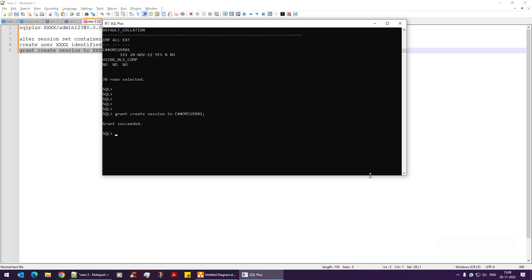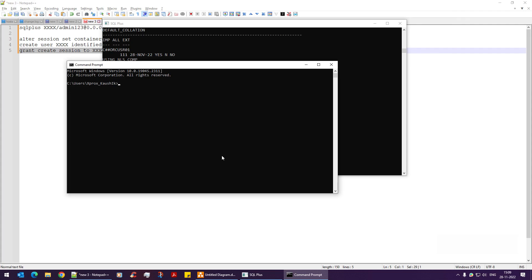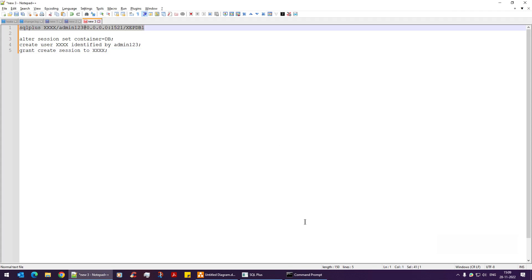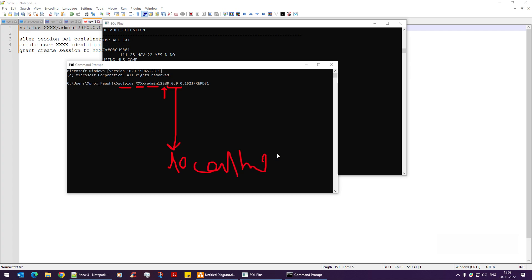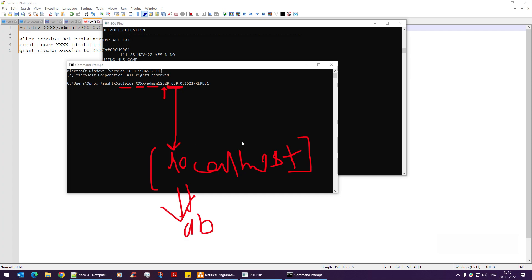Now with this CDB user having a session grant, you can log in. The login syntax in the command prompt is: sqlplus username/password@//localhost:port. The host here is 0.0.0.0, which is my local machine — if you're on a different server, the IP would differ. The port is the standard Oracle listener port, 1521.